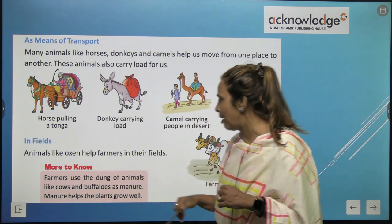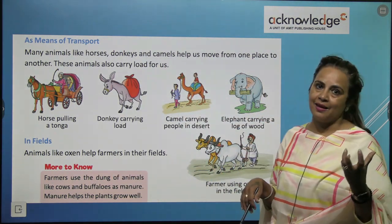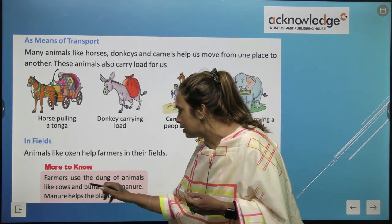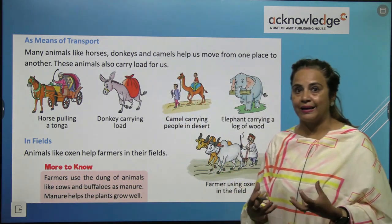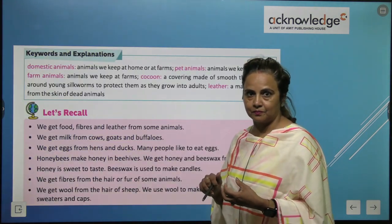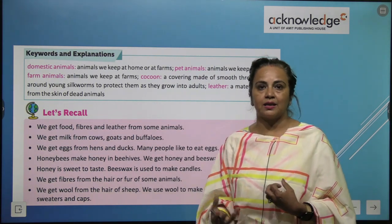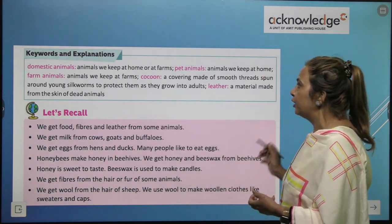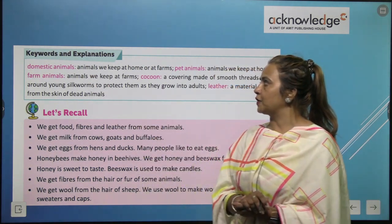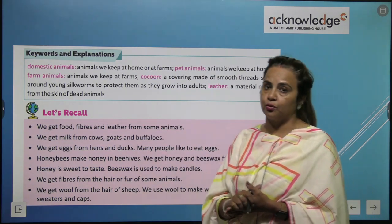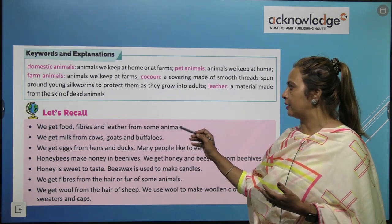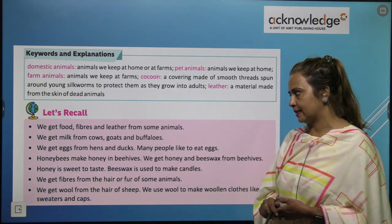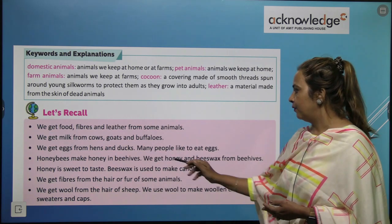Animals like oxen help farmers in their fields. More to know: farmers use the dung of animals like cows and buffaloes as manure. Manure helps the plants grow well. We get eggs from hens and ducks. Honey bees make honey in beehives. We get honey and beeswax from beehives.